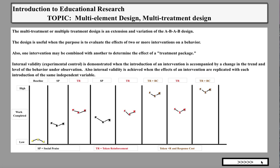The multiple treatment or multi-treatment design is an extension and a variation of the ABAB design. It is very useful when the purpose is to evaluate the effects of two or more interventions — two or more independent variables — on a behavior. One intervention can also be compared with another to determine the effect of a treatment package, combining interventions together. This allows you to compare treatment packages as well.